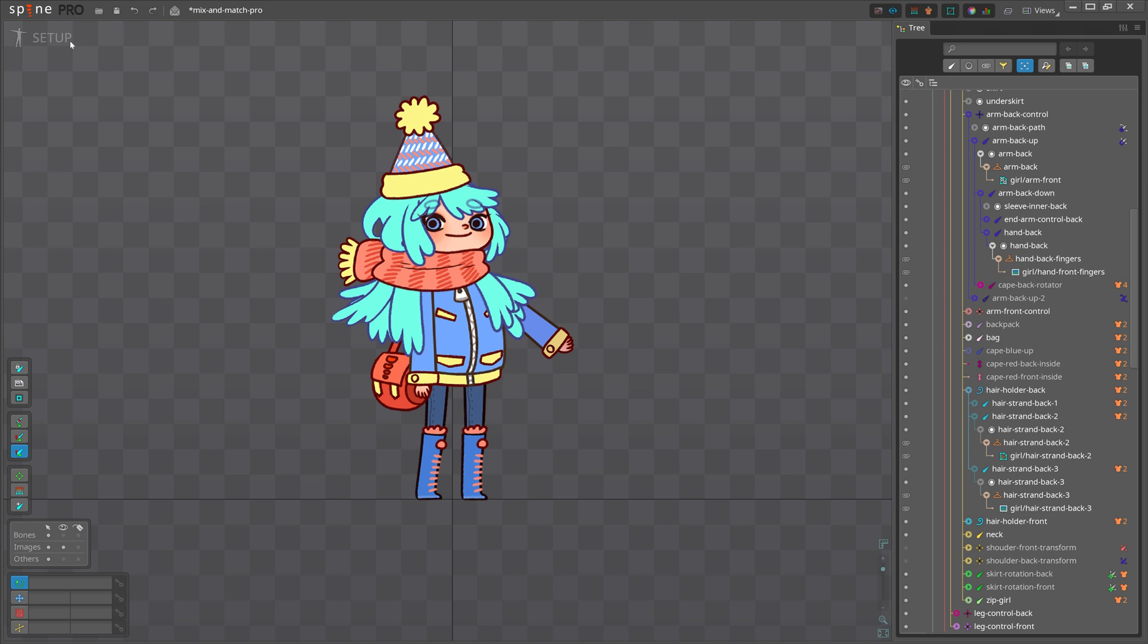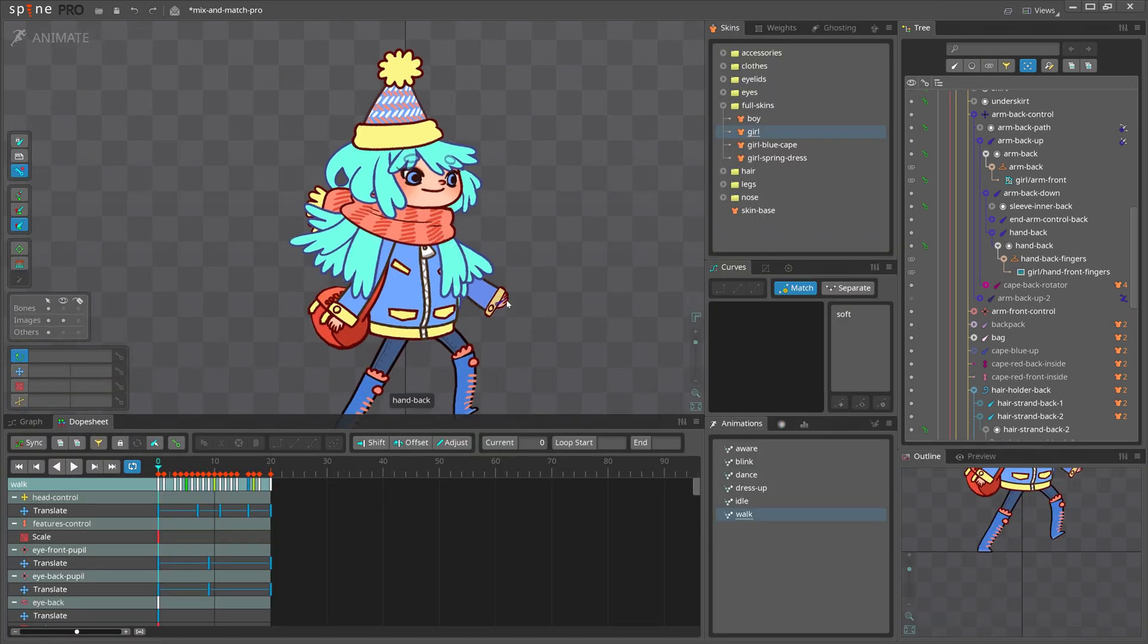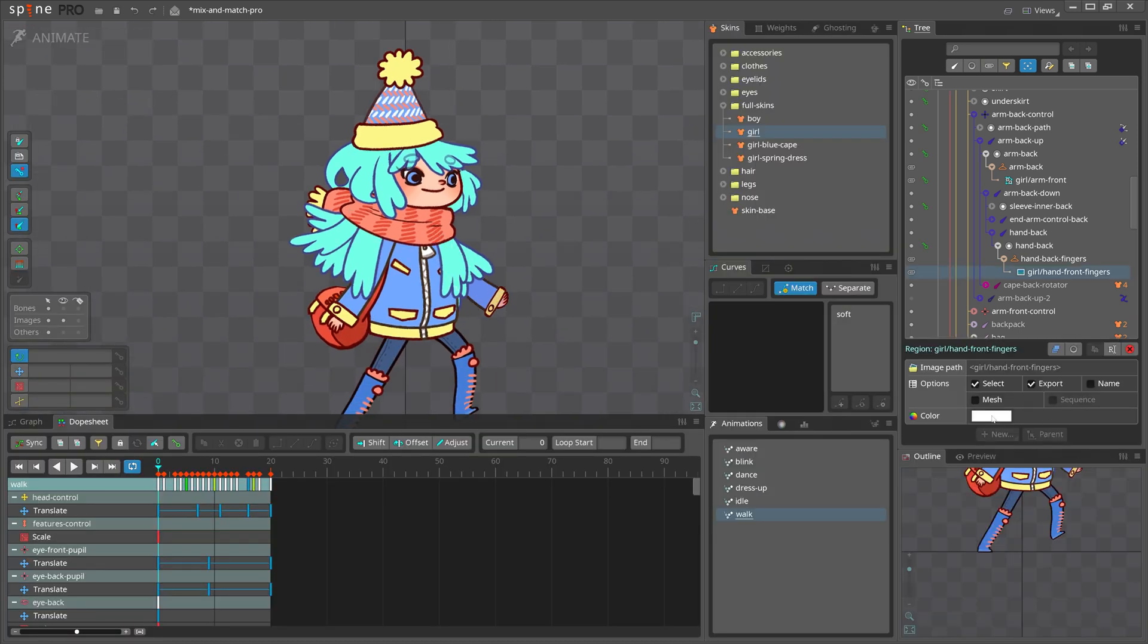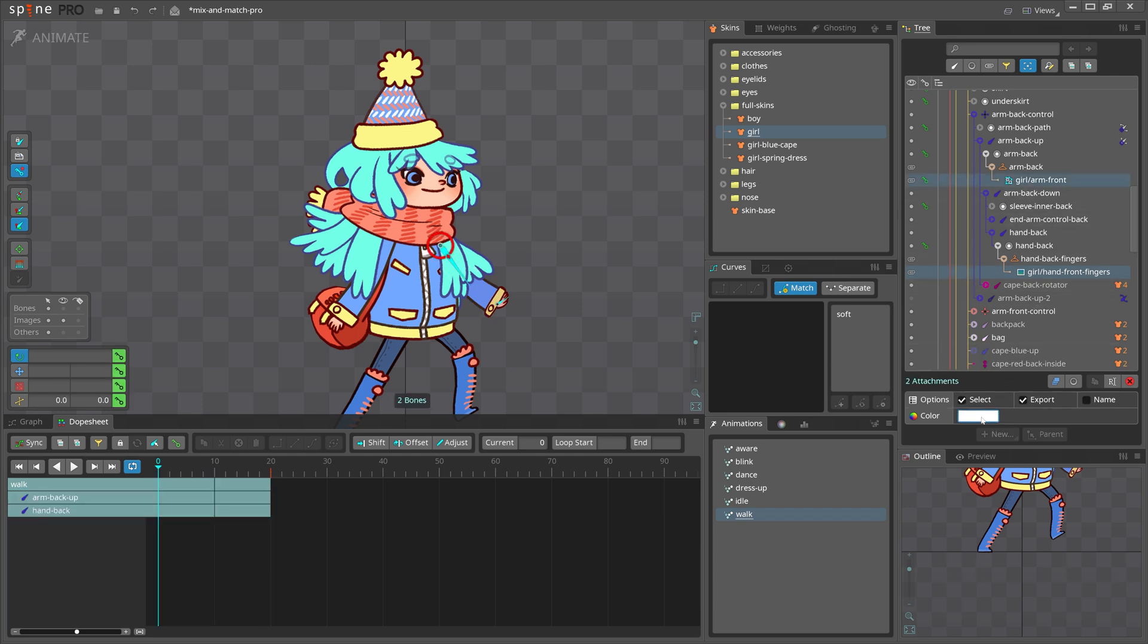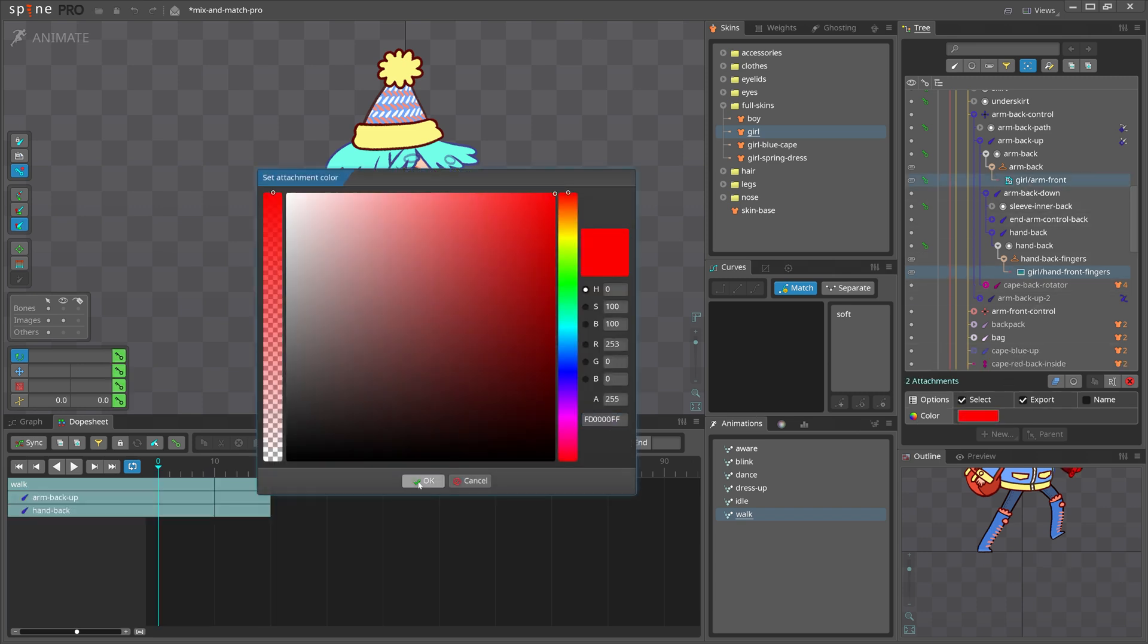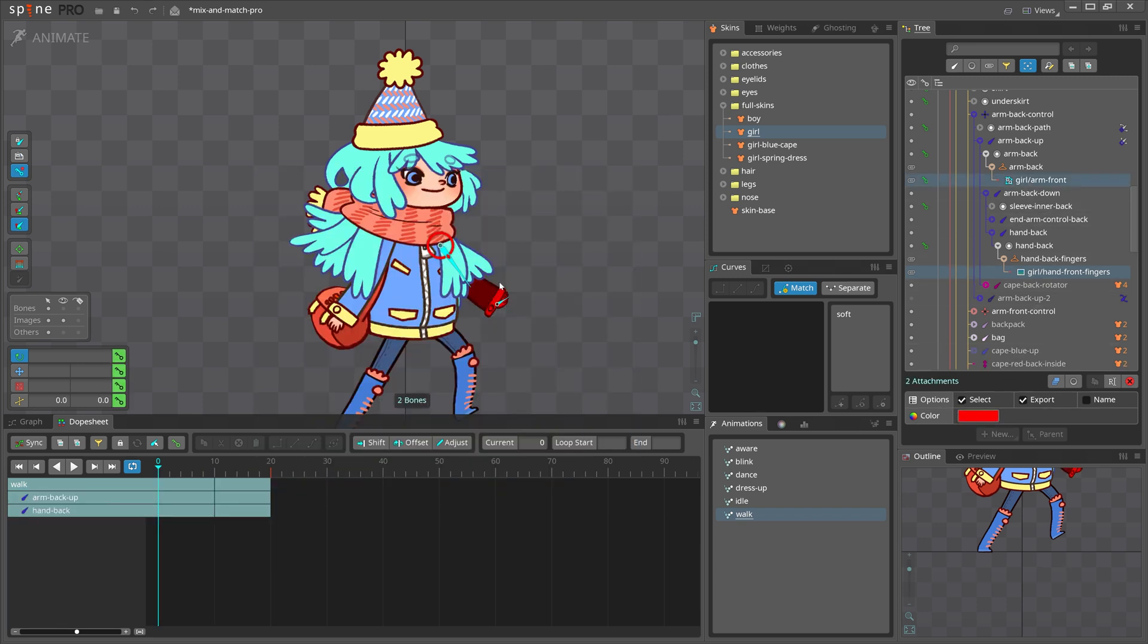Did you know you can't change an attachment's color in animation mode? Well, that's not entirely true. If you select multiple attachments of different types, you can change their color even in animate mode. However, this won't create keys for the color change.